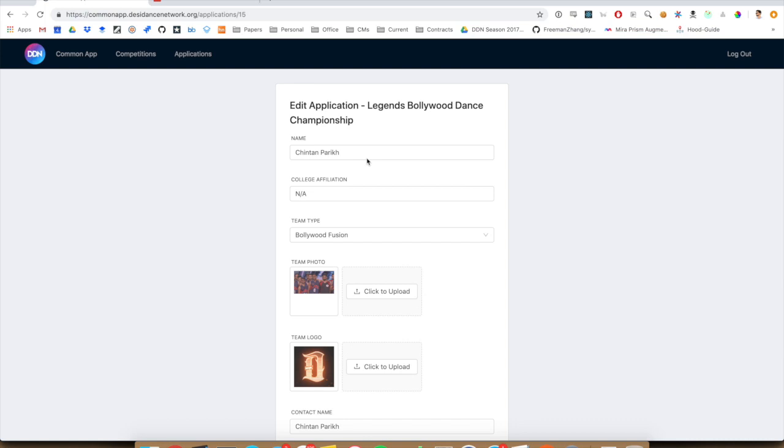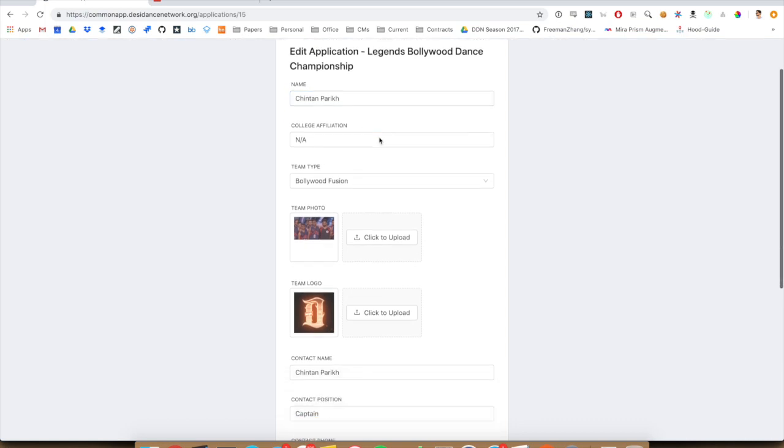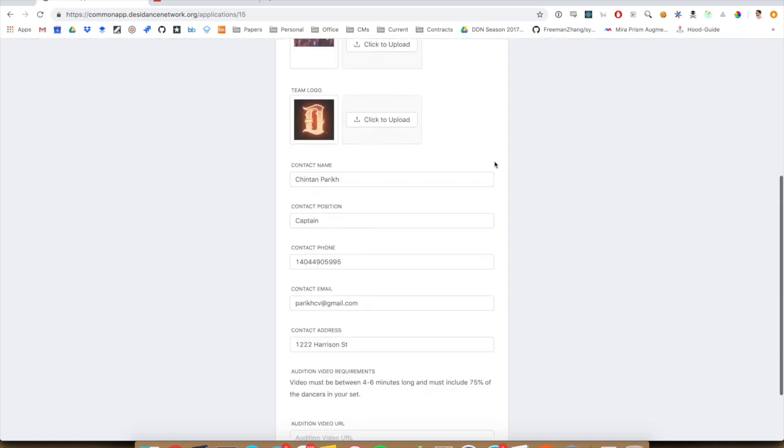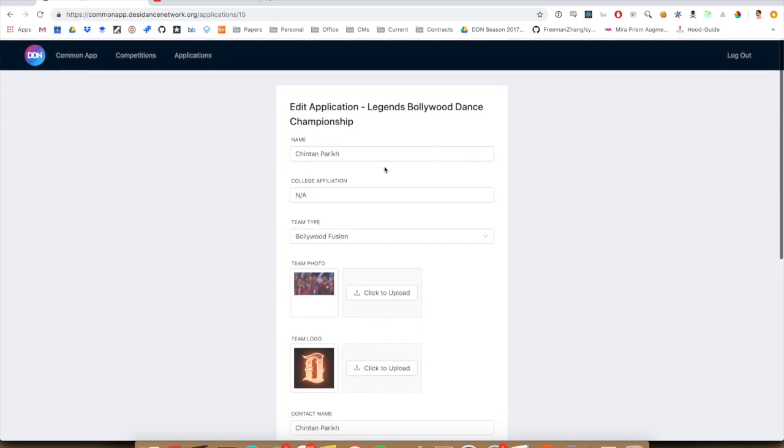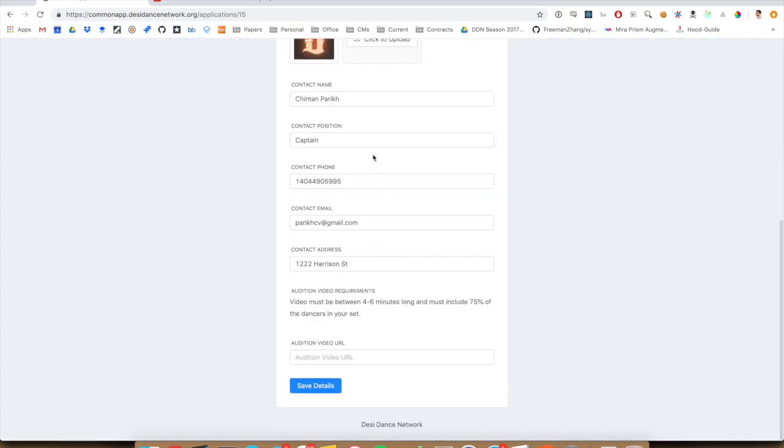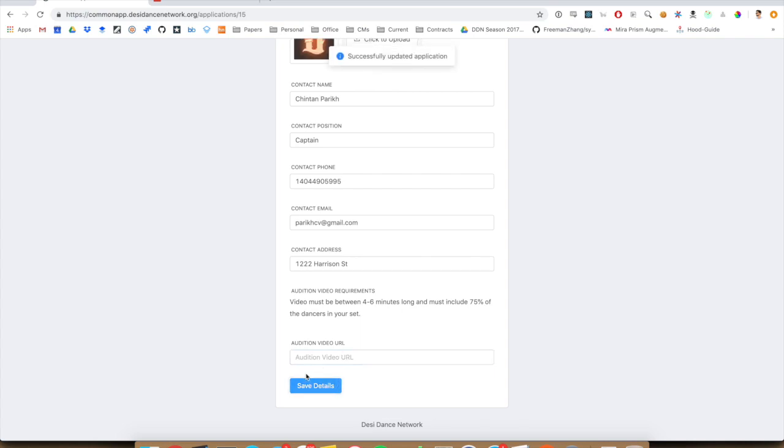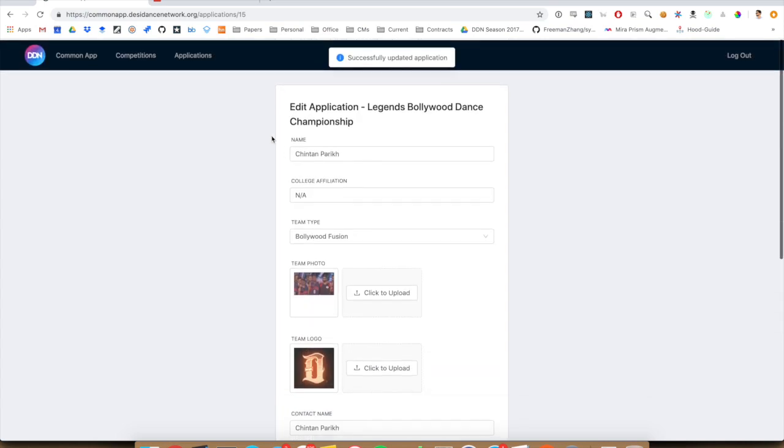And then here we can see it's copied over all of our information from the common app. You can make any kind of application specific edits here. And then right at the bottom, you can submit your audition video. Once that's done, just hit save.